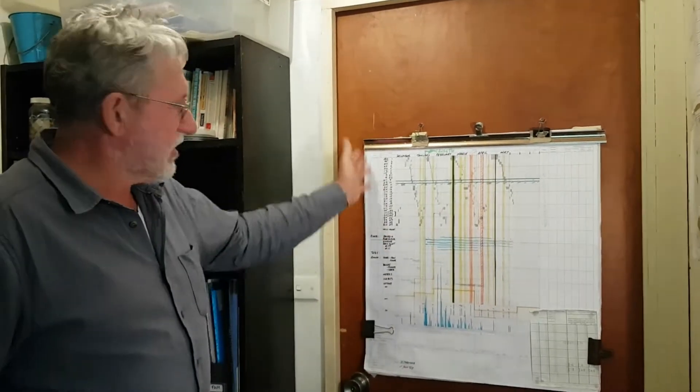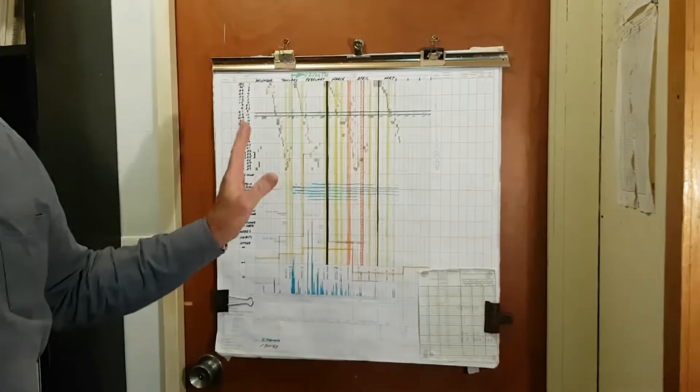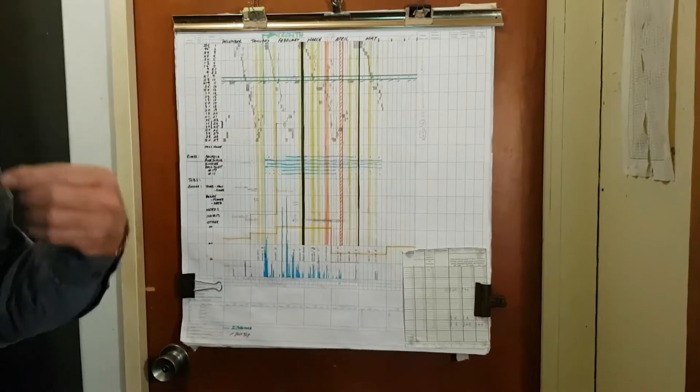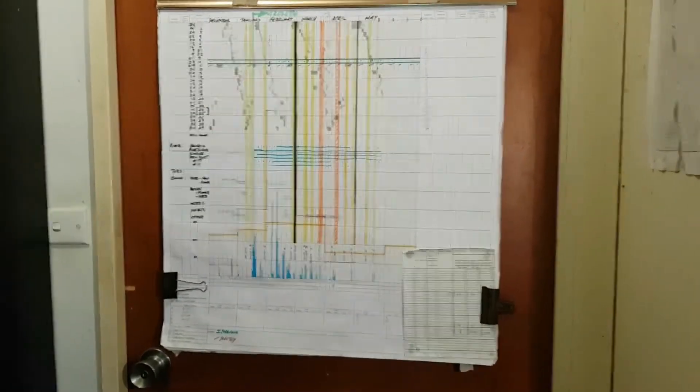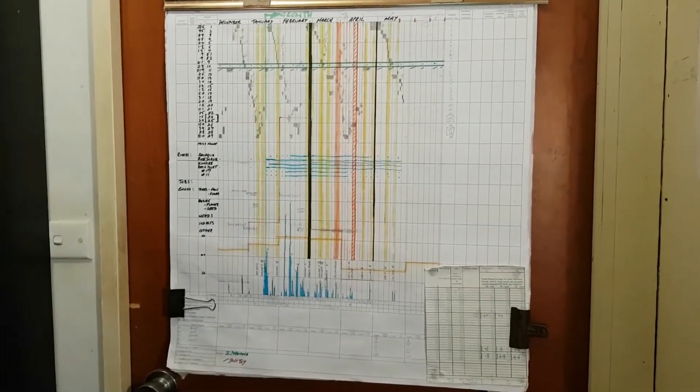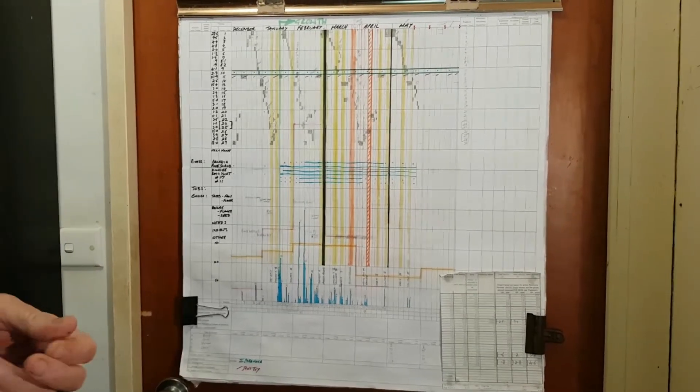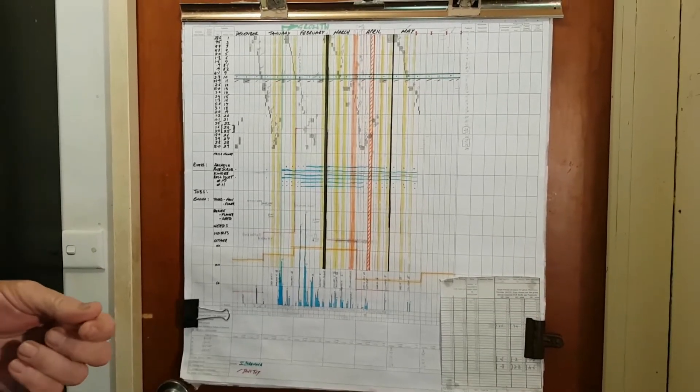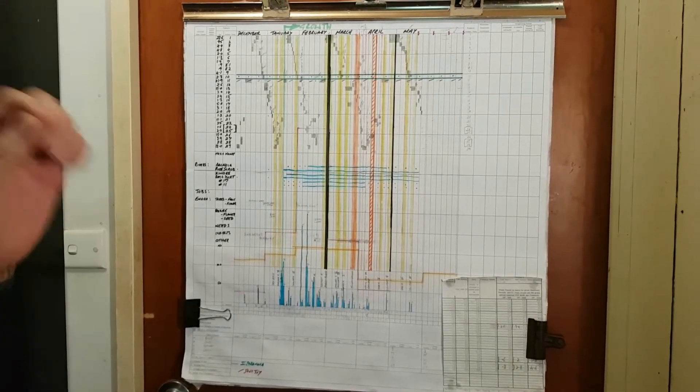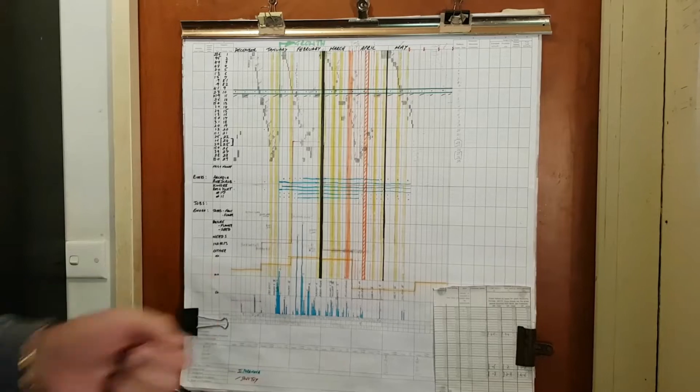As per usual with the grazing chart, we've got the paddocks, we've got the months, we've got all those features that are standard to the grazing planning process as outlined in the handbooks.